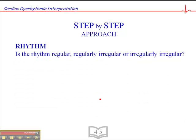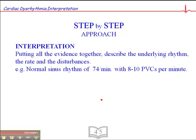Finally, we look at rhythm: is it regular, regularly irregular, or irregularly irregular? When we take all that information, it helps us formulate an interpretation. When we describe rhythms, we always start with the underlying rhythm first, then the heart rate, then the unusual beats. For example: 'This is a normal sinus rhythm with a heart rate of 74, with 8 to 10 P-waves per minute.' We do that consistently with all rhythm interpretation.